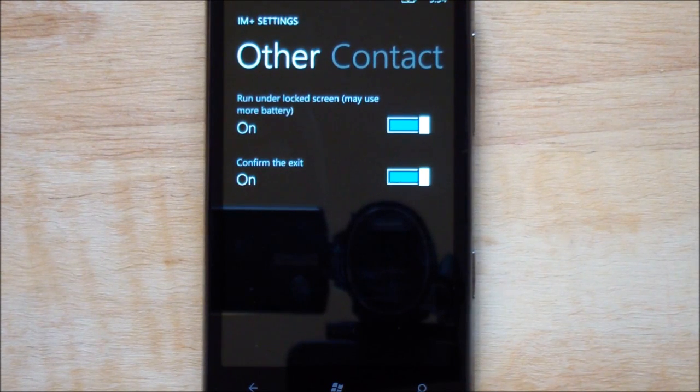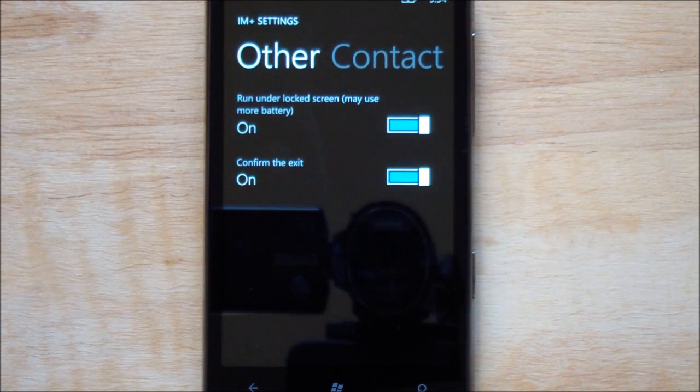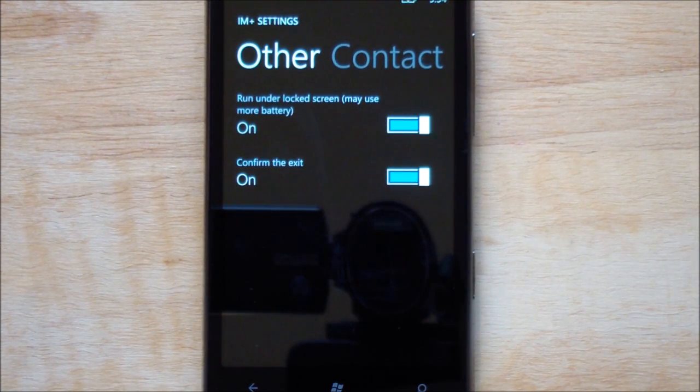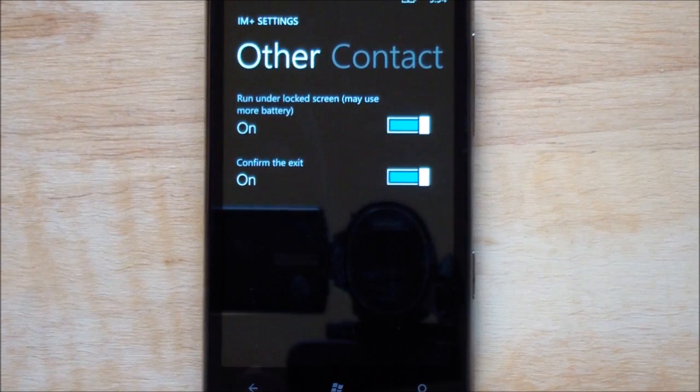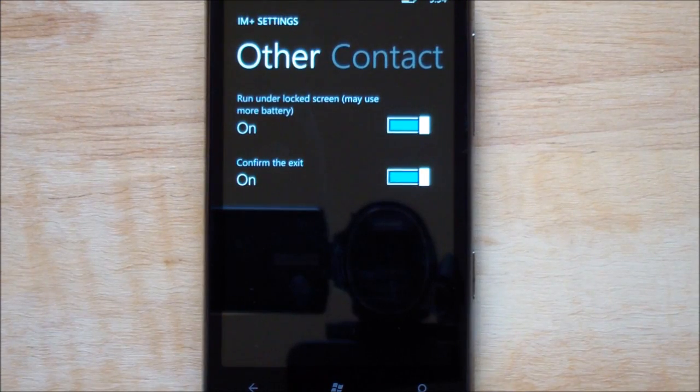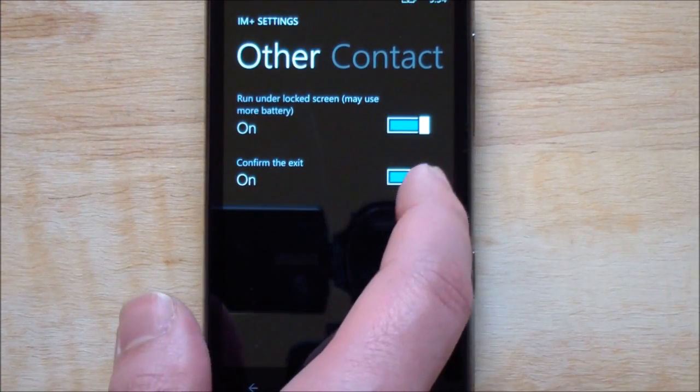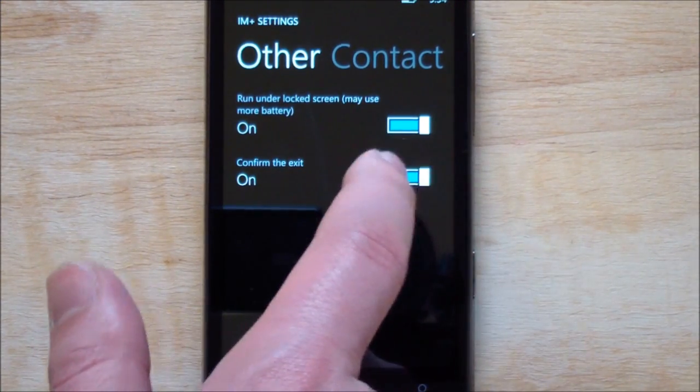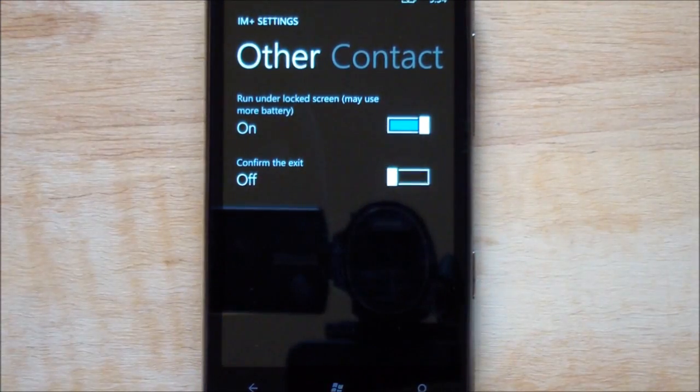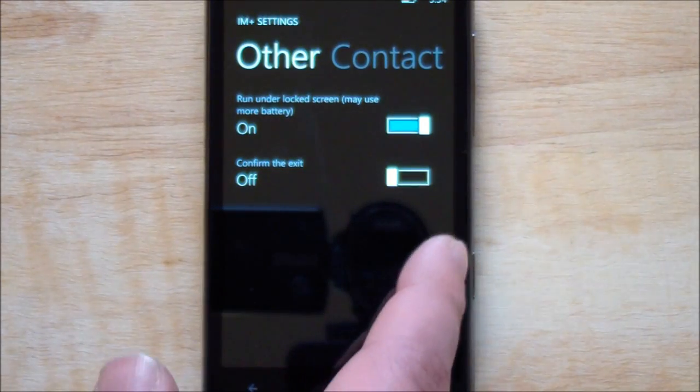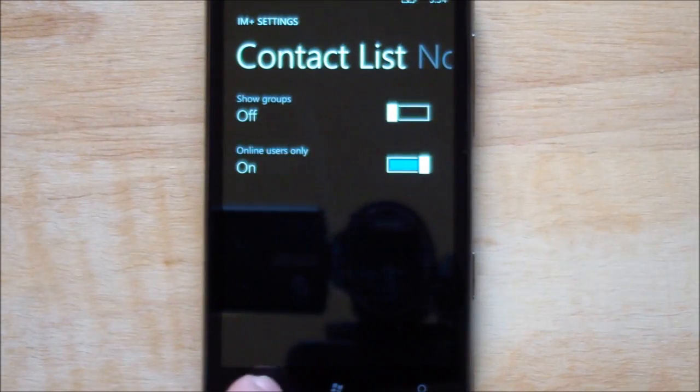Push time notifications and push toast notifications. Great options there. So yes, this can basically run in the background technically, and it'll push new messages to you. Run under the lock screen, very good. So you turn the power off, when you turn it back on again, your screen will still show all the contacts. It doesn't need to reconnect and refresh. Confirm the exit, should we confirm on exit? I turn that off, it's kind of useless.